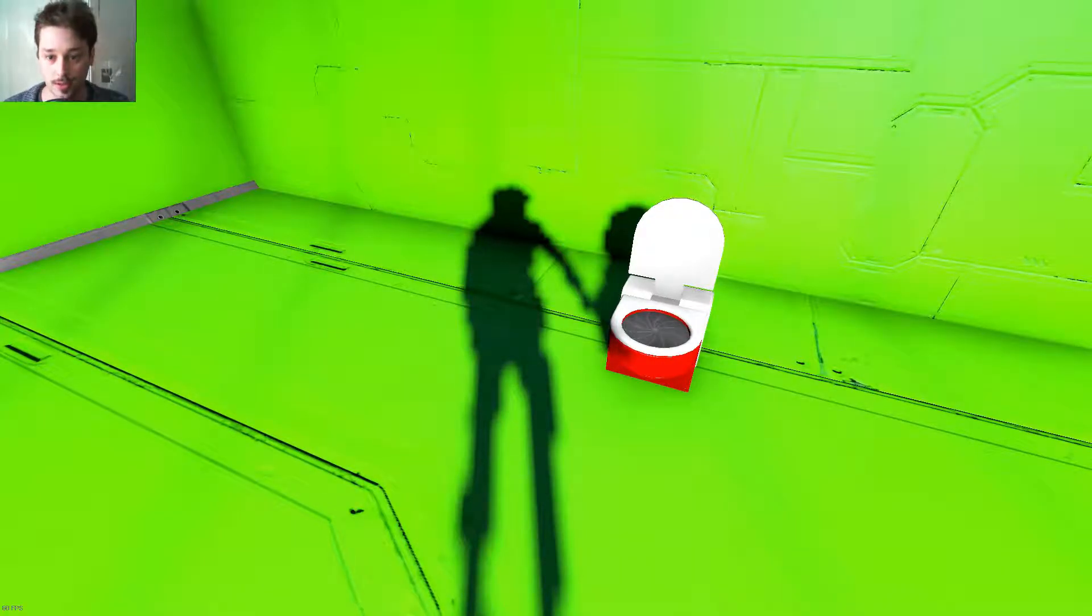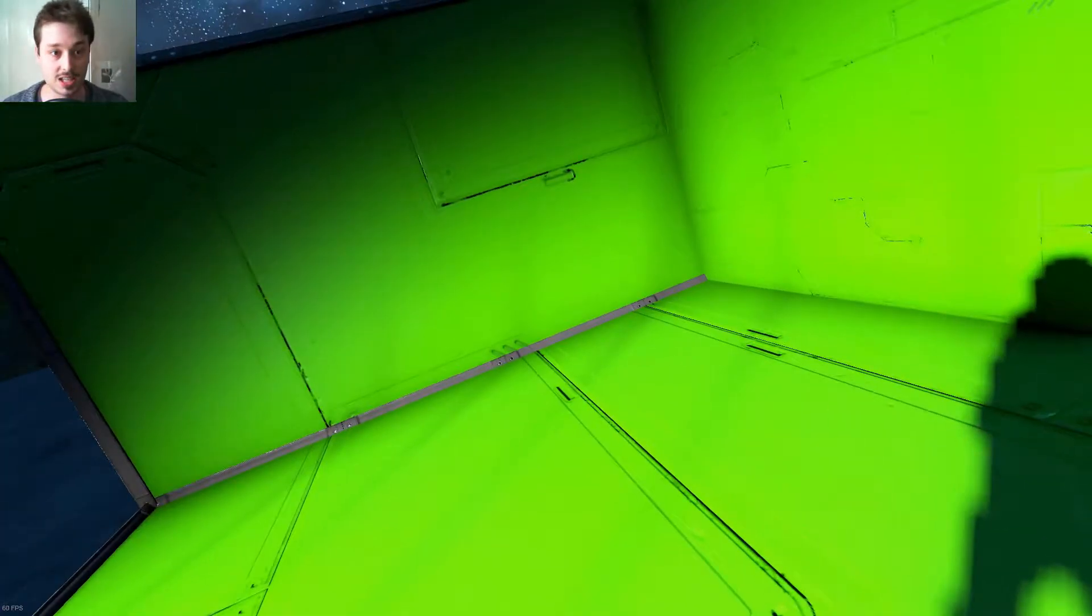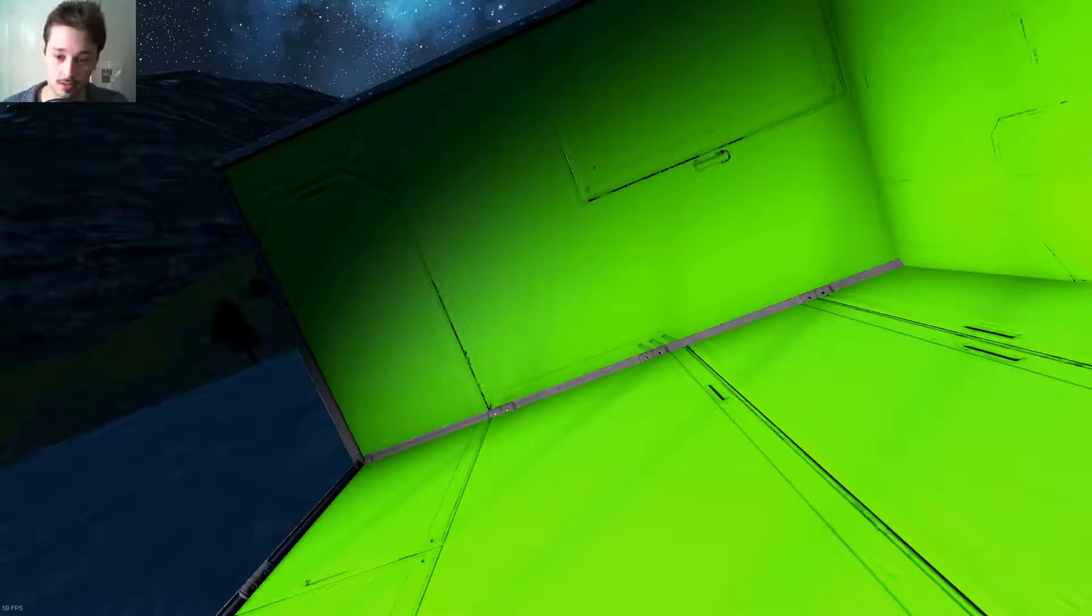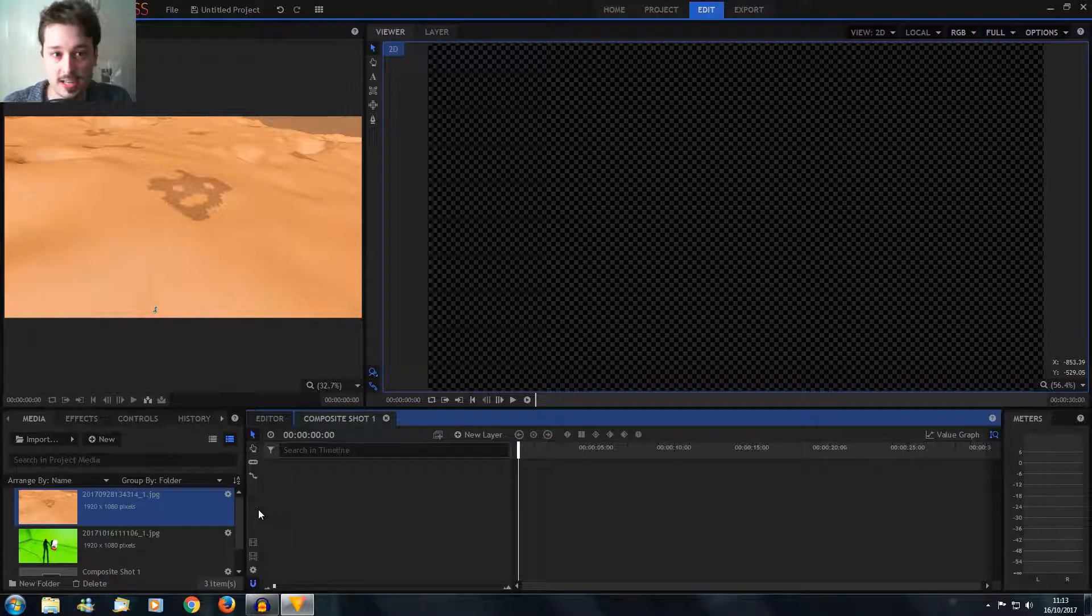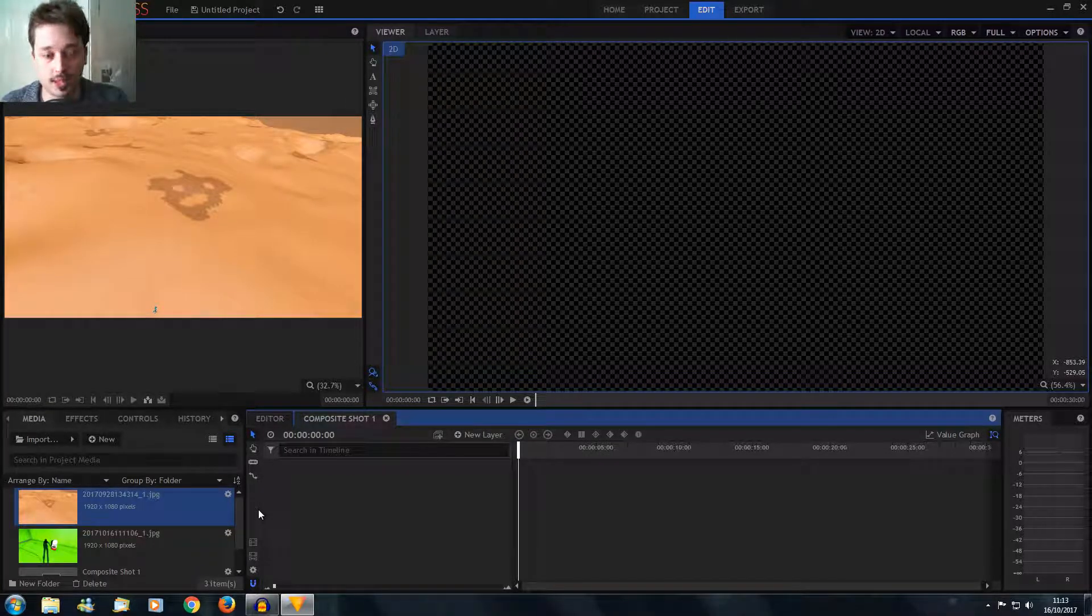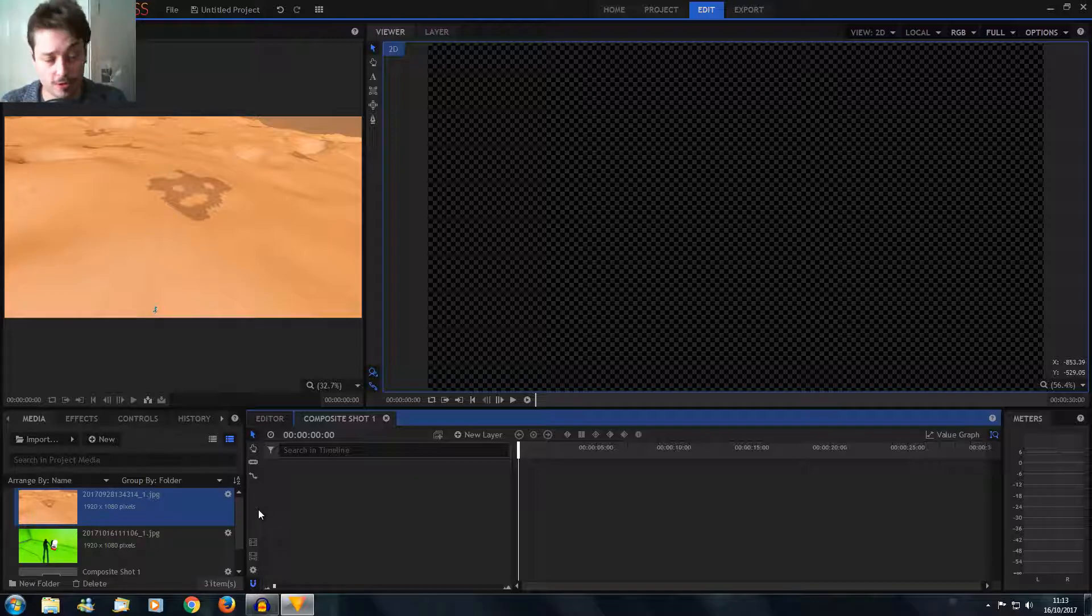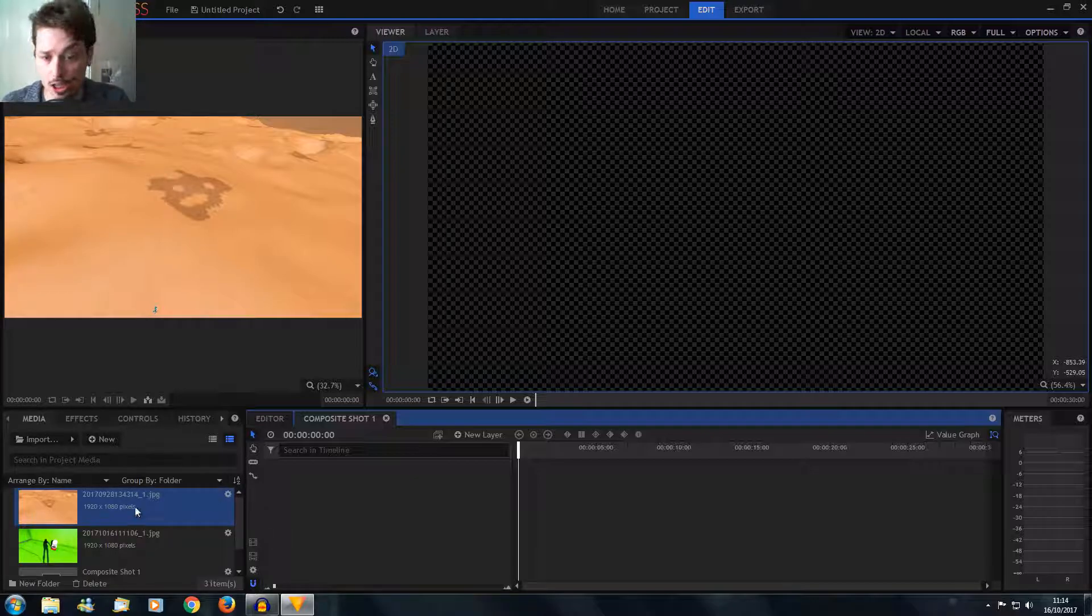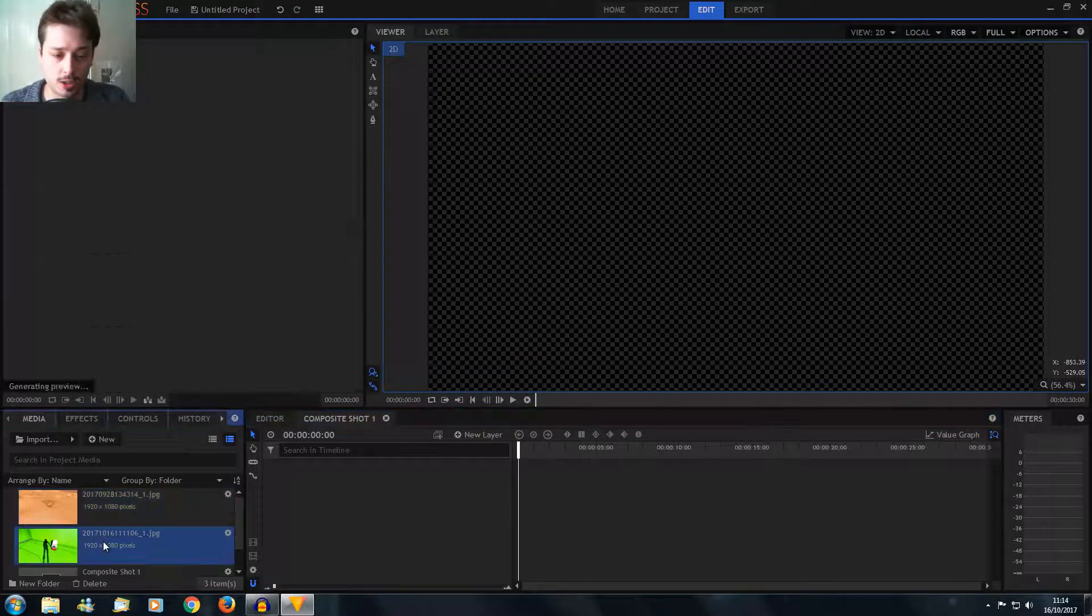That'll do nicely. And then if we go over to my editor, so here we are in my editor. This is HitFilm Express. You might have something different. I'm only using this because it's free and does a lot.